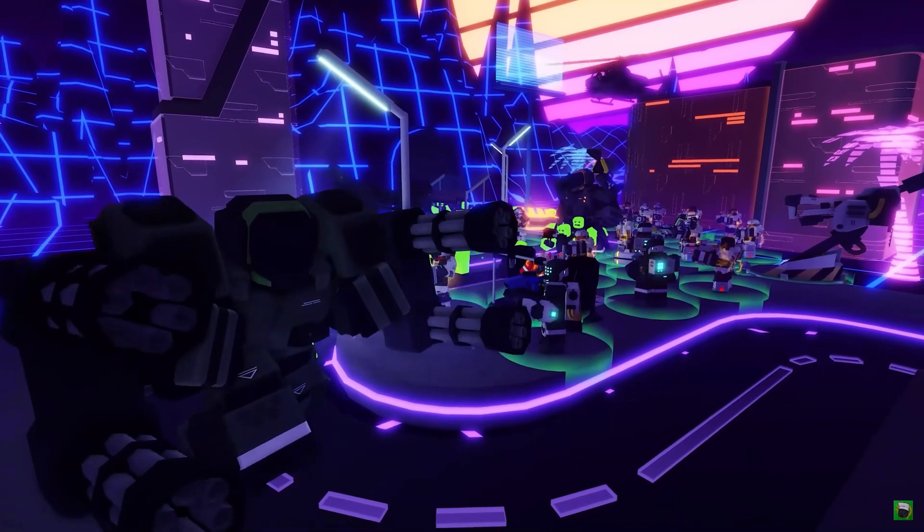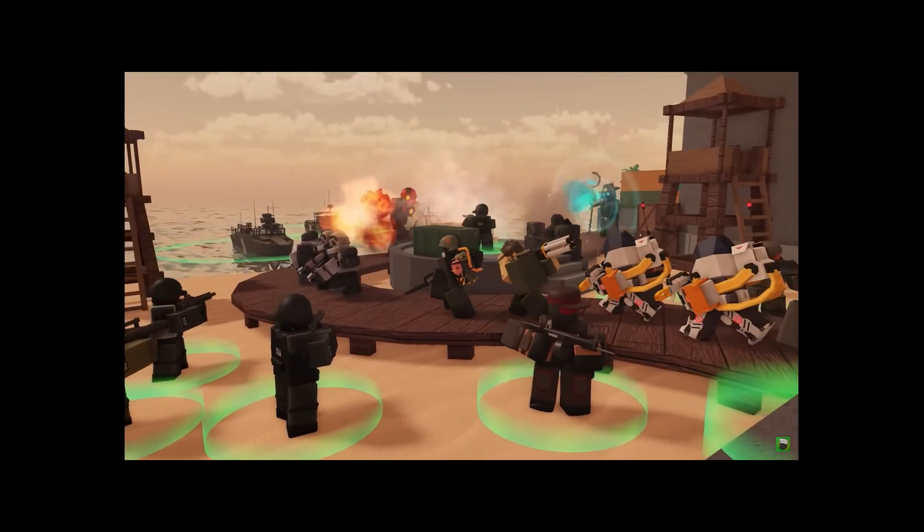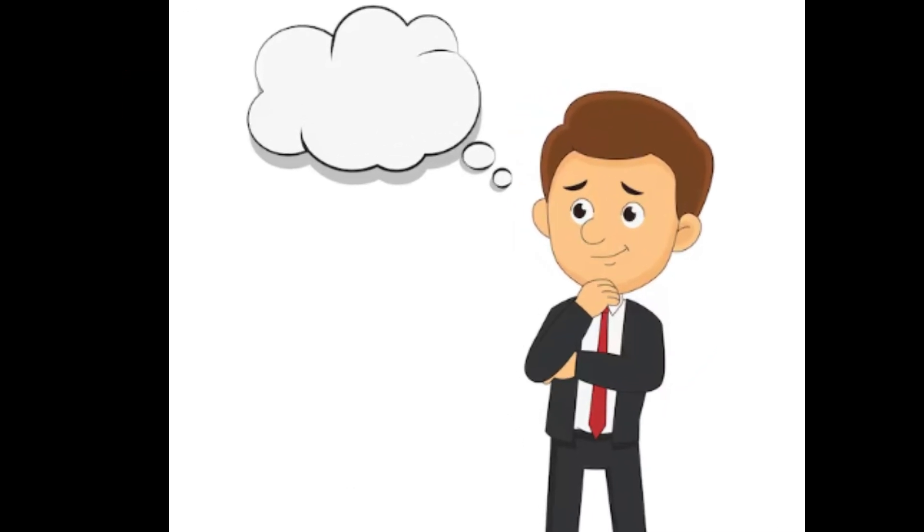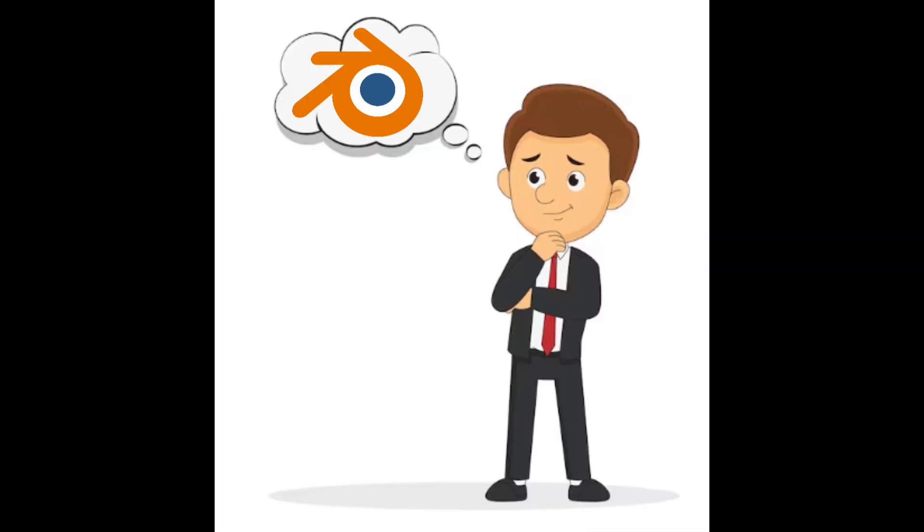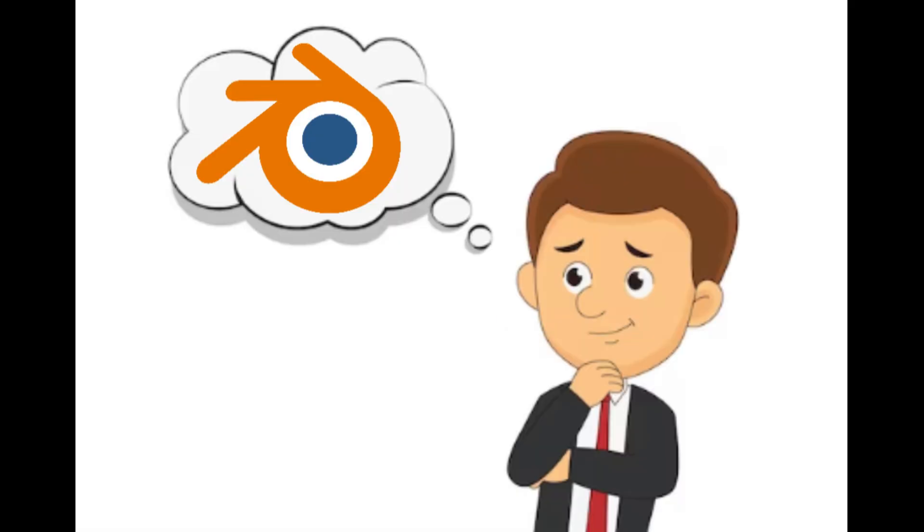Now me being me, when I saw this, I didn't give a single thought in the universe about the game whatsoever. Instead, my brain just said how can I turn this into 3D modeling?